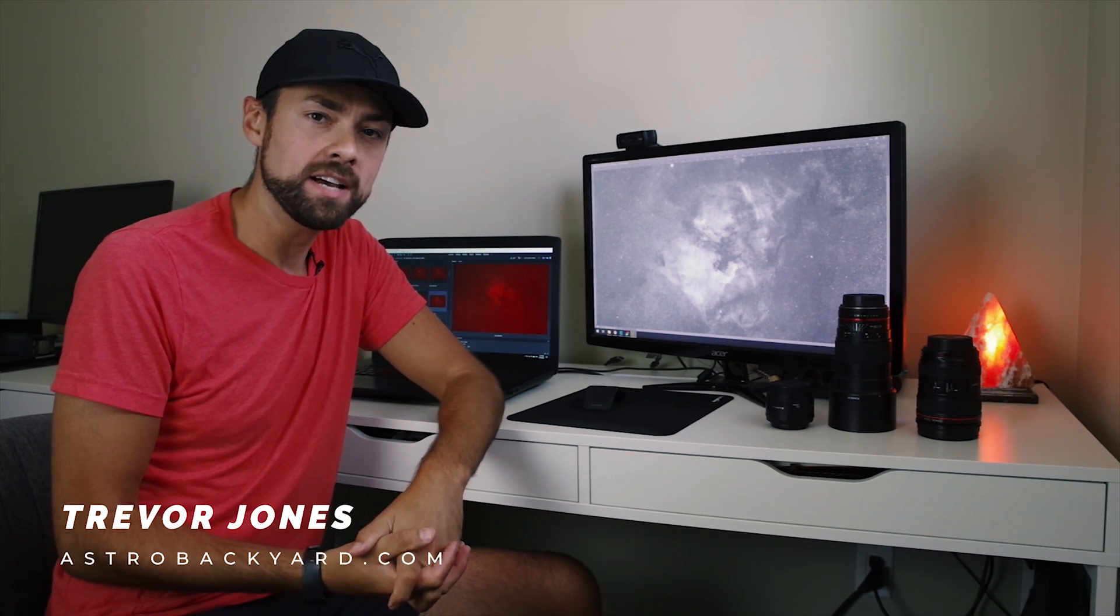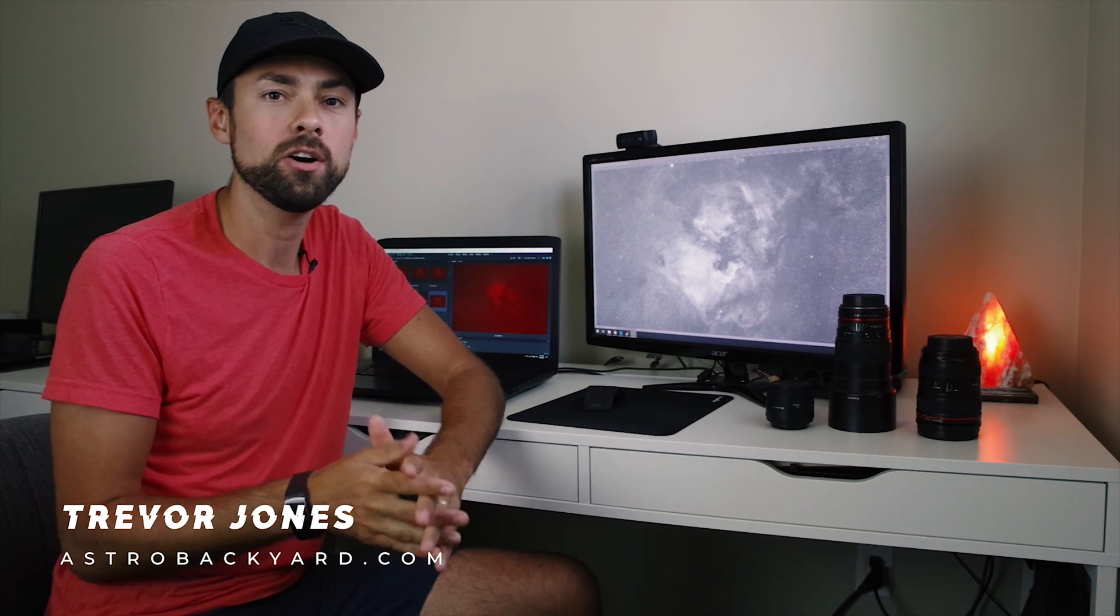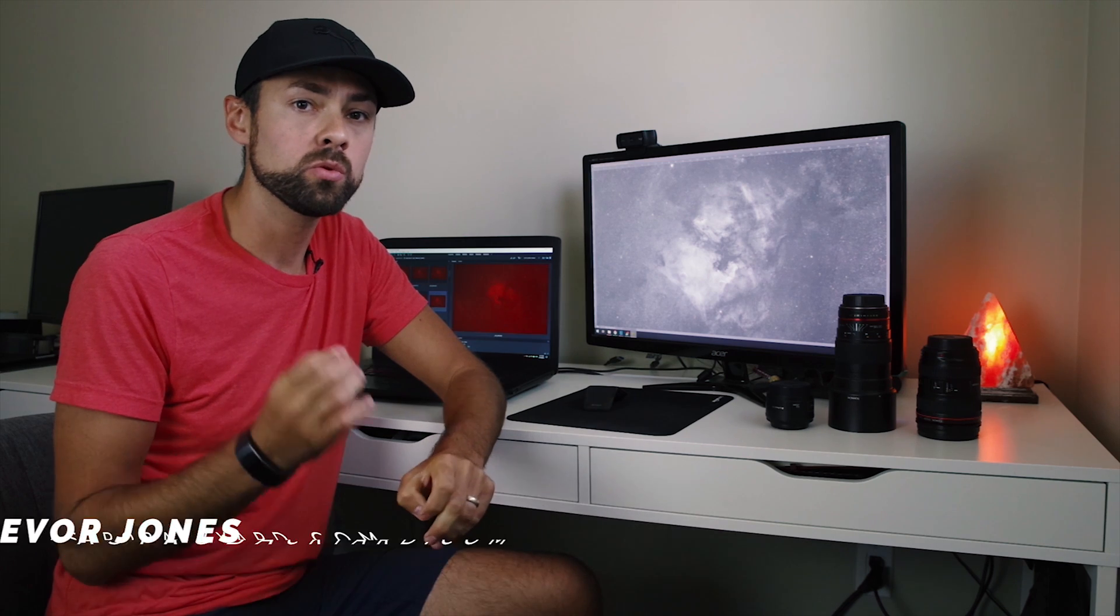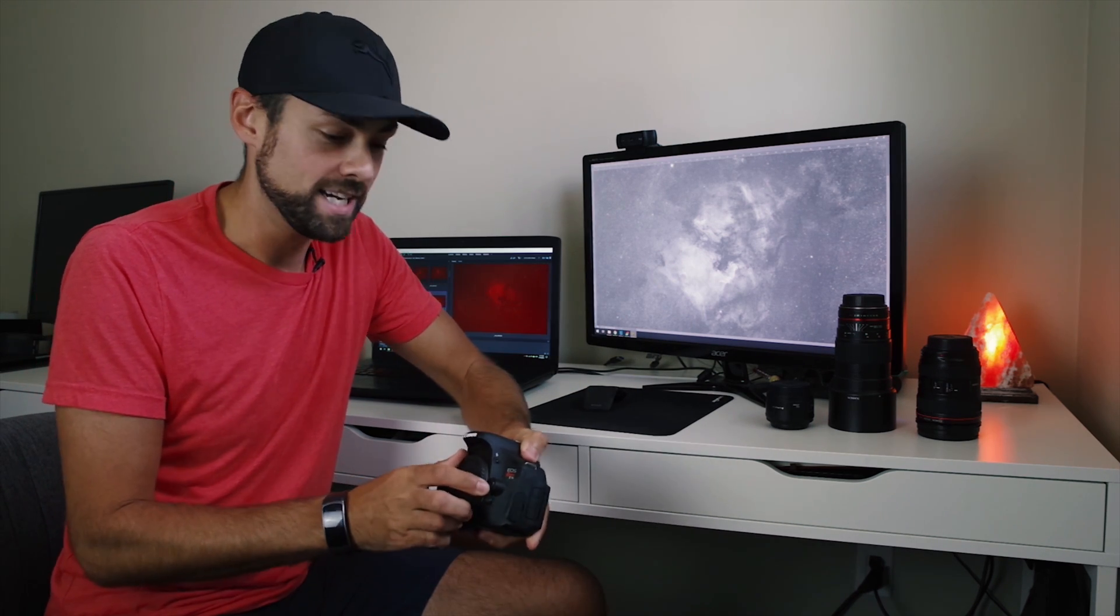Hi everybody, this is Trevor Jones from astrobackyard.com. In this video I want to talk about a really critical piece of gear. Oftentimes in astrophotography there's really expensive things you can buy that make a little bit of a difference, and it's hard to justify.